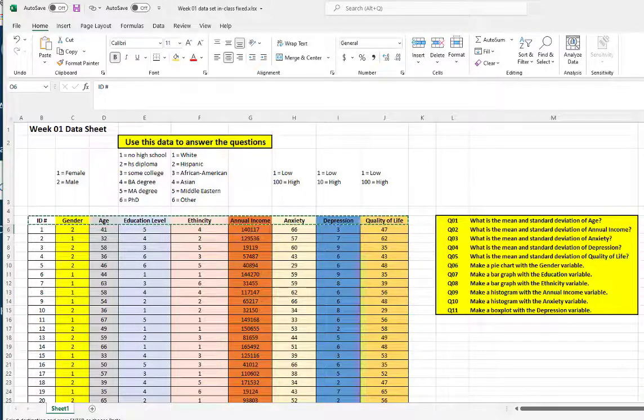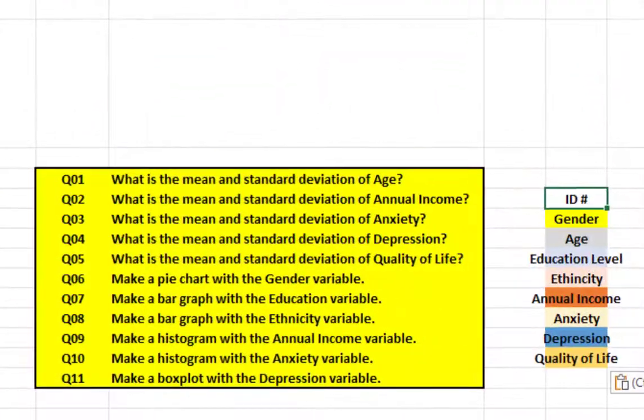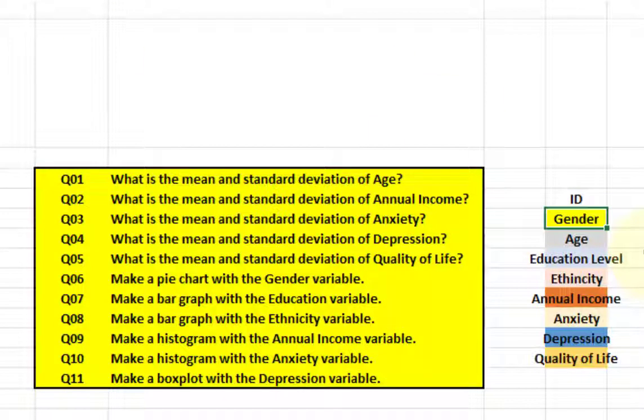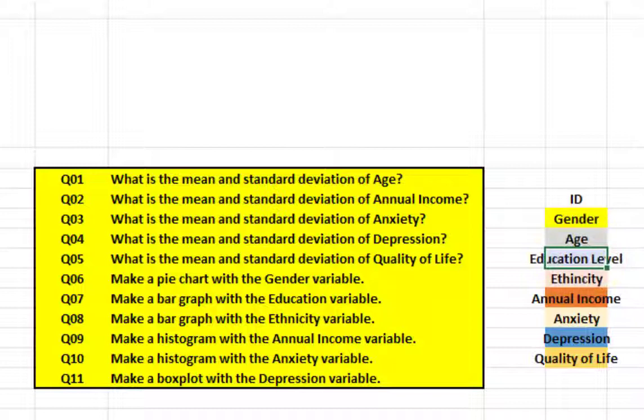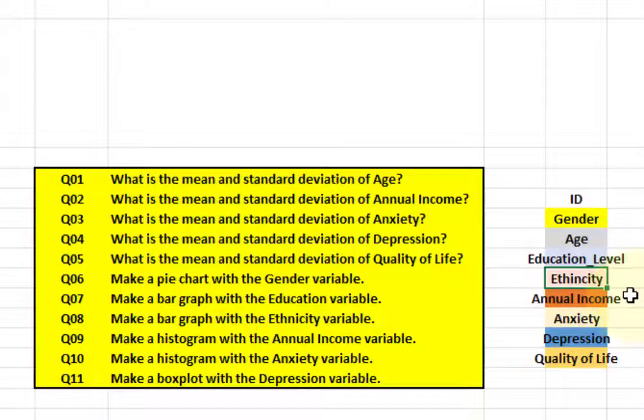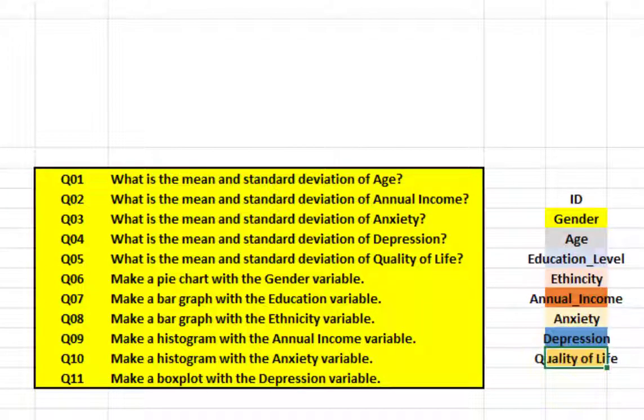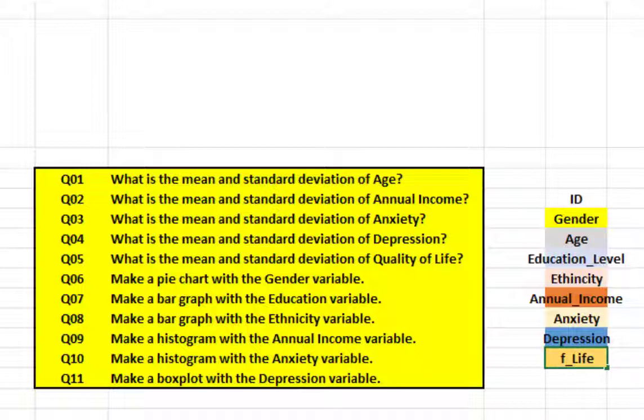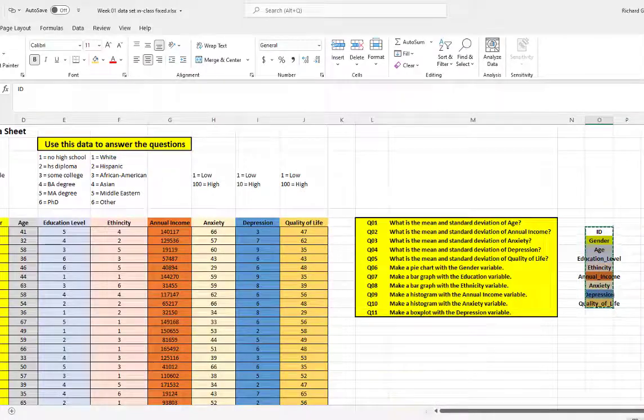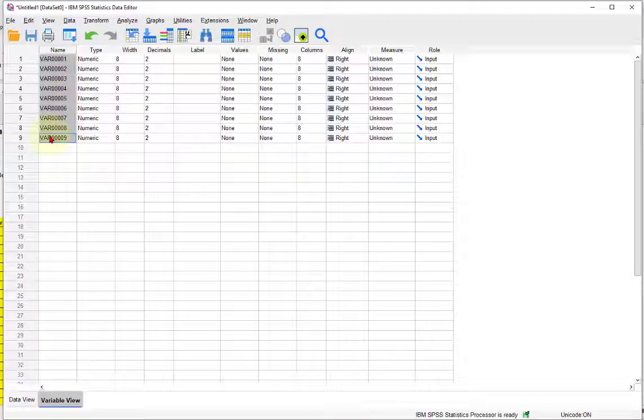I'm going to transpose the data. Transpose. Now ID, that question mark will not go in an SPSS file name. The naming of the variables has to follow a certain rule. Again, no spaces, no weird symbols, but it does take underscores. Ethnicity is okay. Annual income has got a space in it, we're going to add an underscore to replace the space. Depression is okay. Quality of life has got two spaces, so we'll put in two underscores. Now I believe they're ready to go. We're going to highlight them, copy back, and if one of them is not right it will tell us.